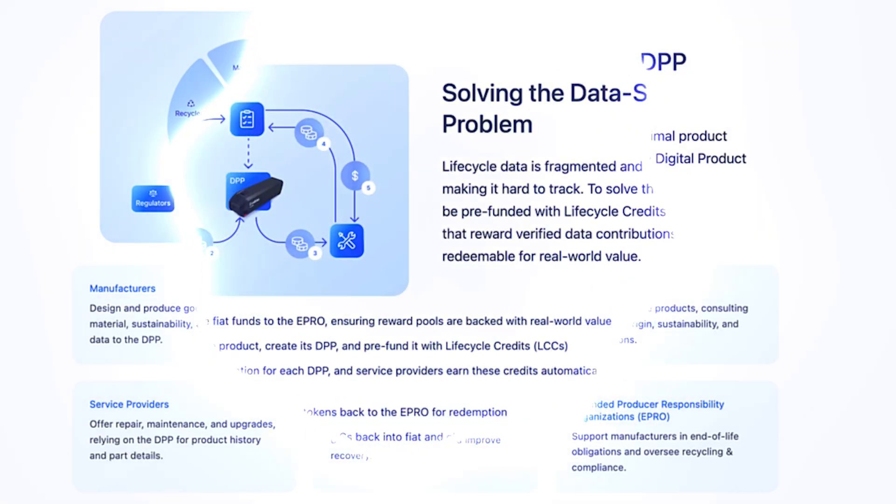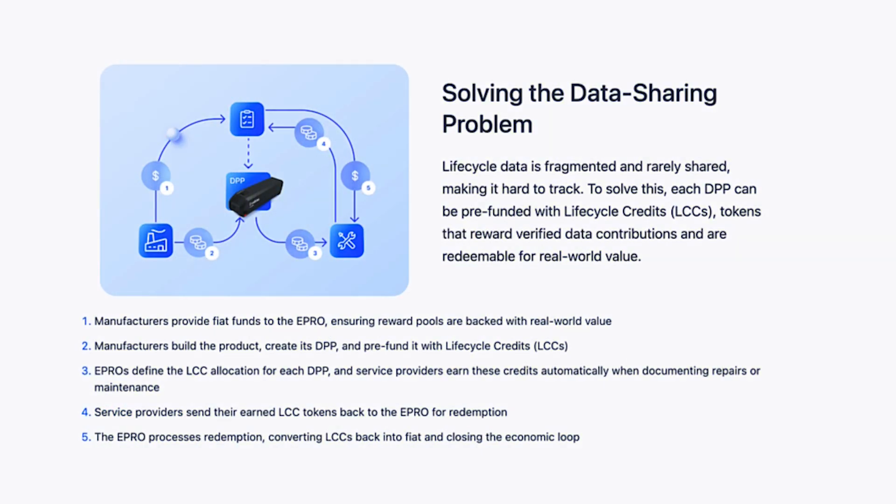DPPs also solve the data sharing problem. The manufacturer was under no obligation to share data about the device, but the bad news for them is that the EU is now regulating so they must provide a standard minimum set of data. I wonder if the rest of the world will do that, or if once again the EU will be first to regulate, stifle innovation, and slow things down.